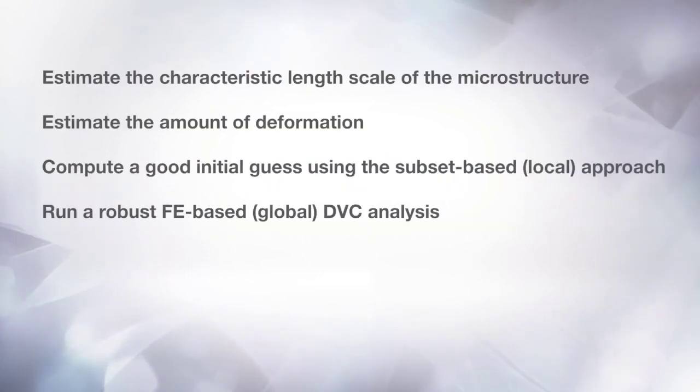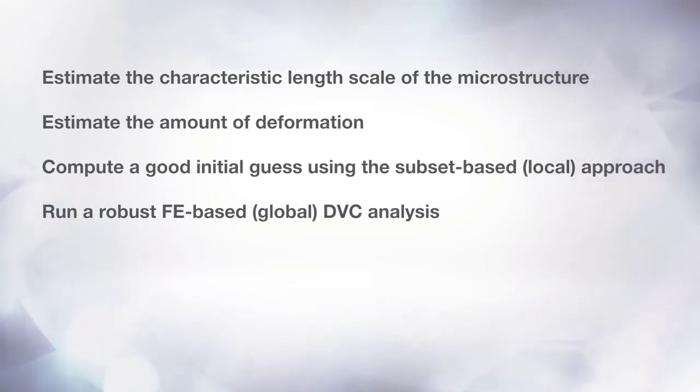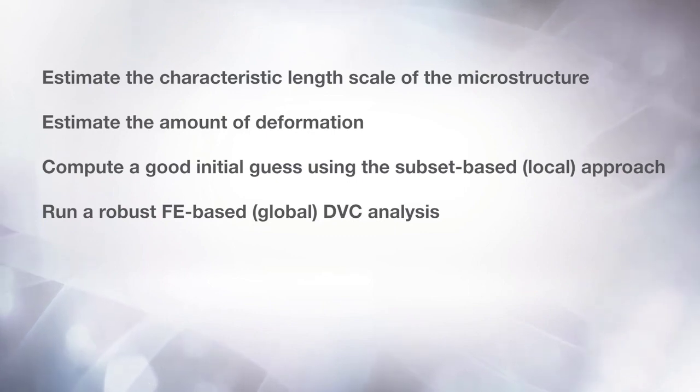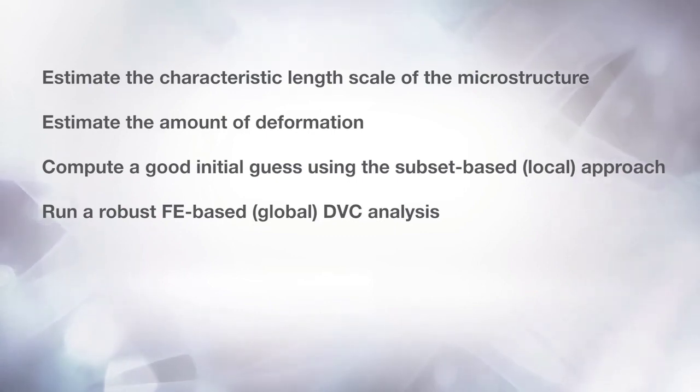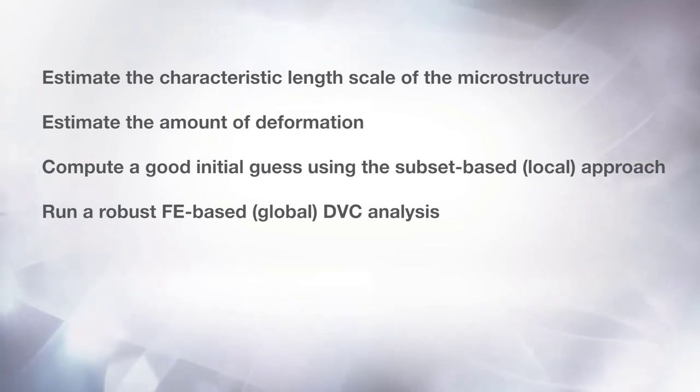First, you will learn how to estimate the characteristic length of the microstructure, as well as the amount of deformation in a series of images prior to performing a DVC analysis. Then you will learn how to use the two approaches to DVC included in the Digital Volume Correlation module, and how to visualize the results of the computation.